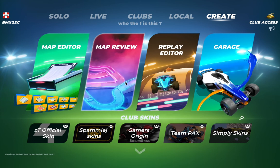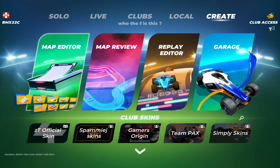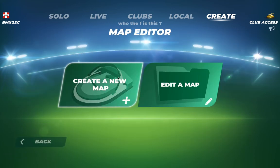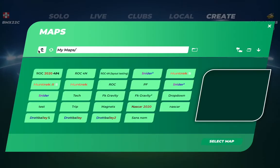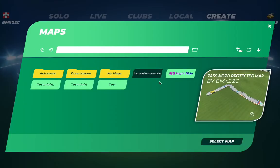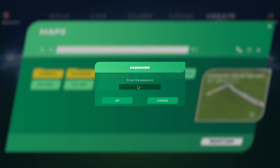Hello everyone, today I will show you how to open password-protected maps in TrackMania 2020. As you can see, I've created a simple map with a password, and if you enter the wrong one...